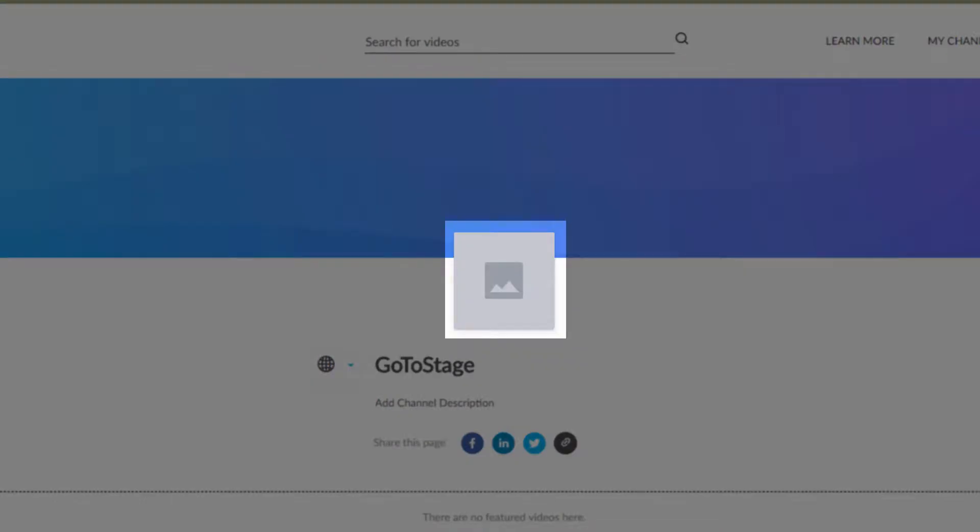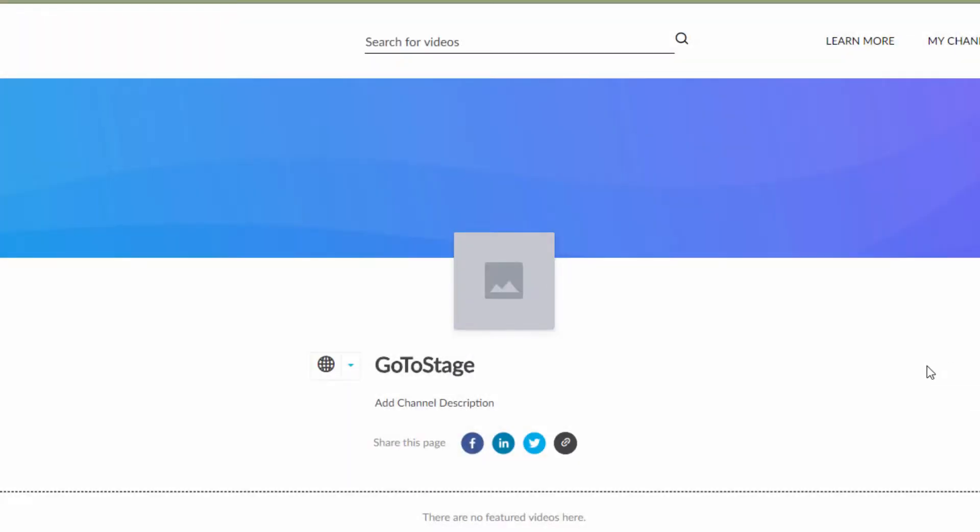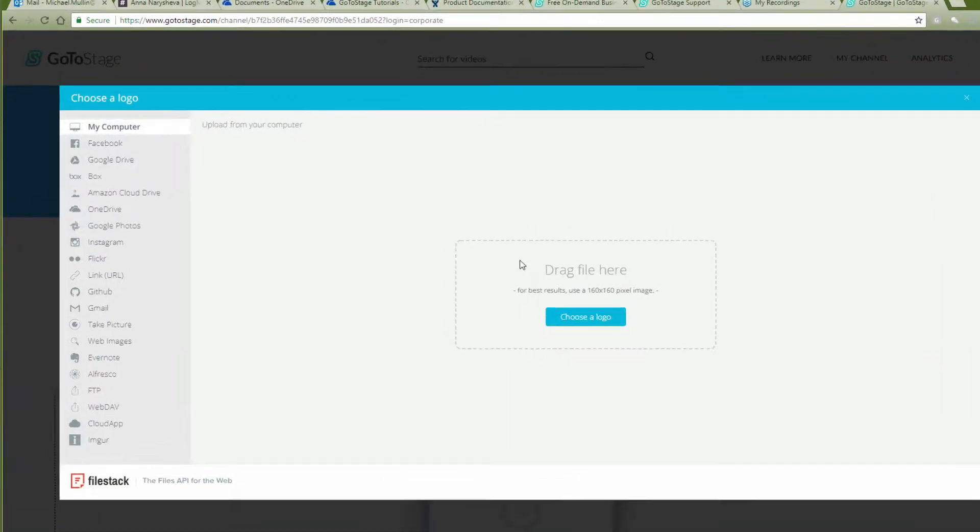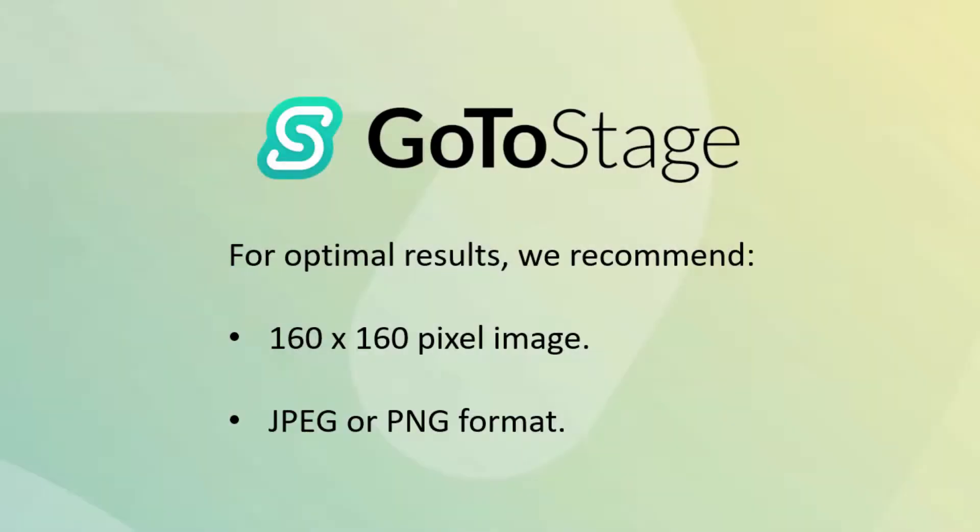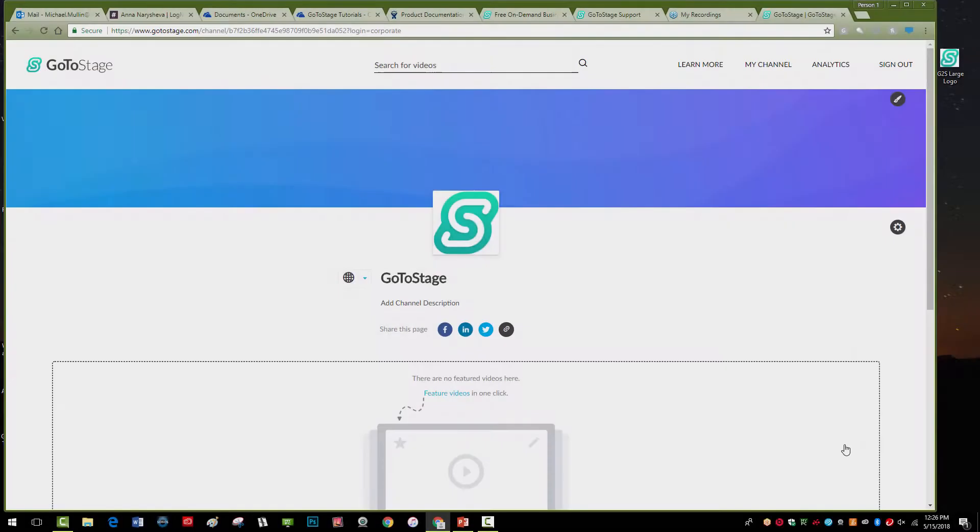To add your logo, navigate to your channel page and click the logo image. You can upload a file from your computer, social network, or a file-sharing application. For optimal results, we recommend a 160 by 160 pixel image, JPEG, or PNG file.